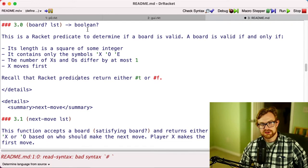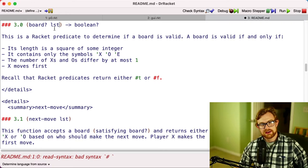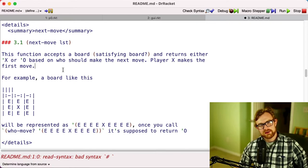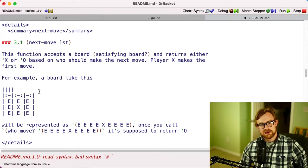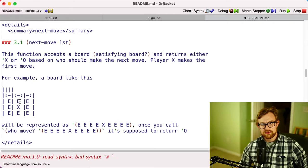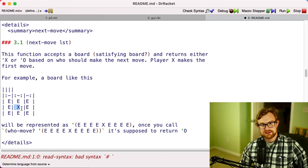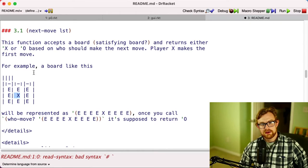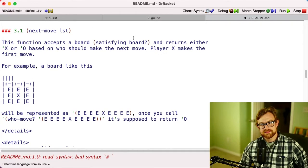Recall that Racket predicates, that's just a name that means functions that either return true or false. So this function board? is a predicate, that means it returns either true or false. All right, so next up we've got this player-next-move. This calculates which player is going to move next. For example, on this board right here we've got X, we don't have any O's yet, so O is going to be the next move.